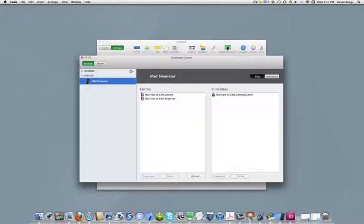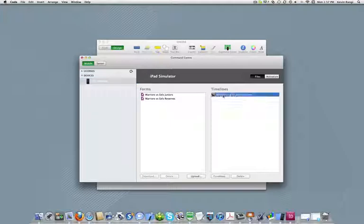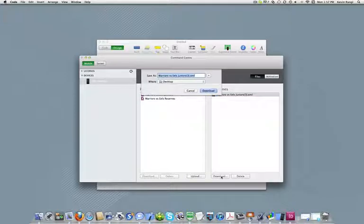From the panel on the right of the display, select the file you wish to download from the device and press the download button. Specify the destination address for the file and press download.